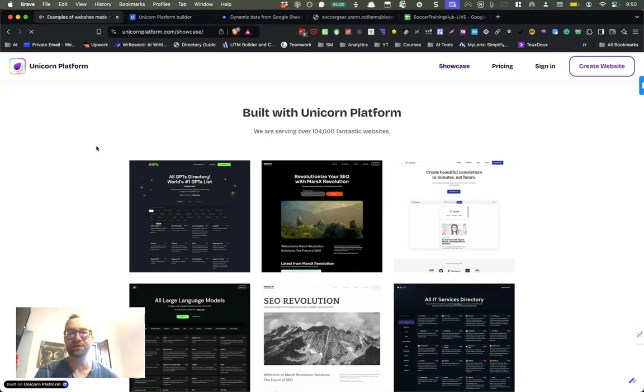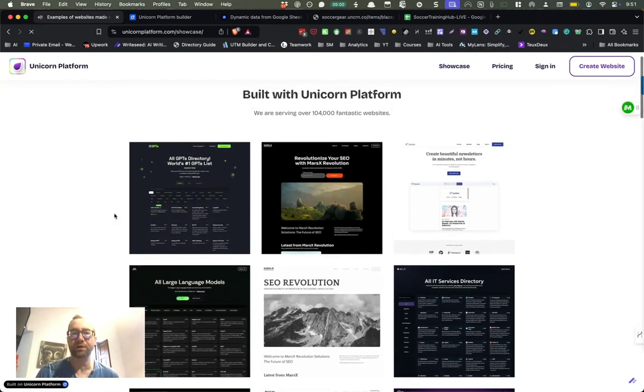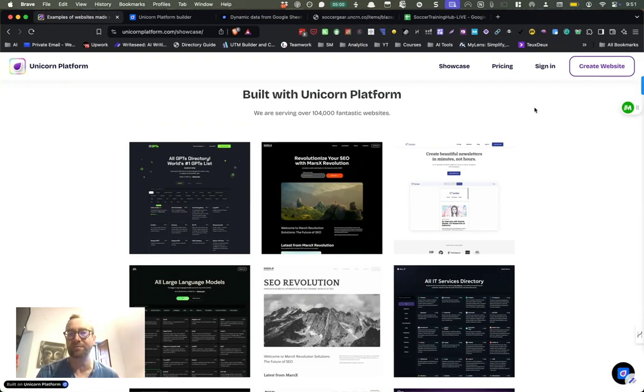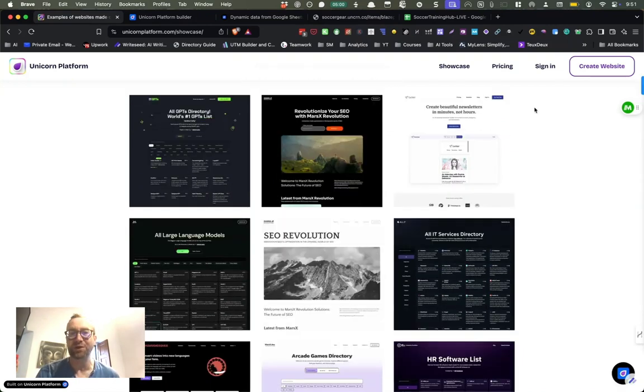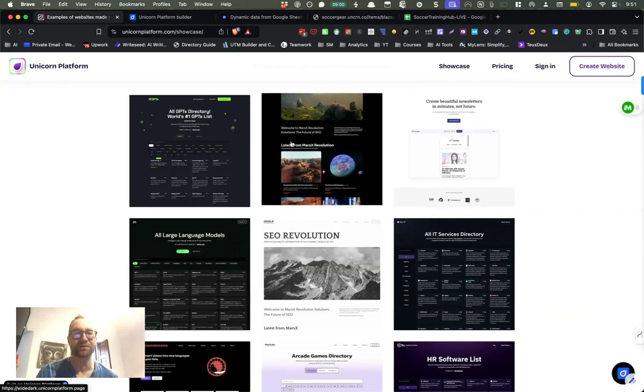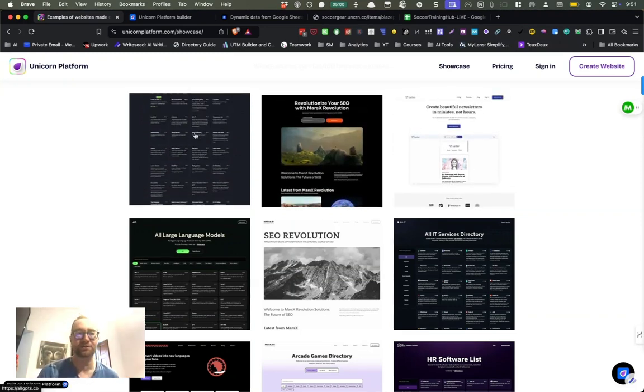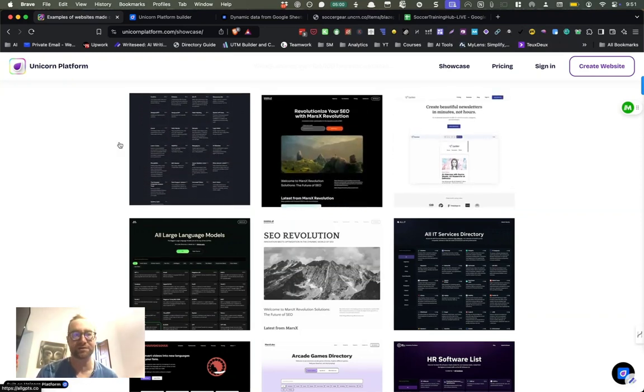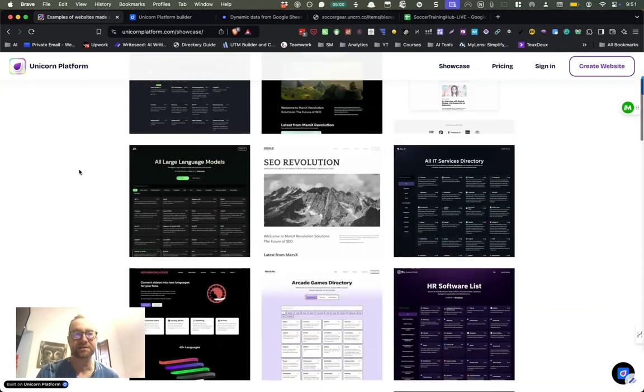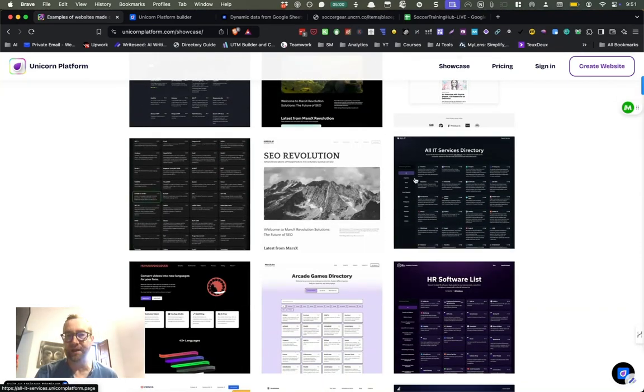Now, I want to show you the showcase here because this is really important. These are all built with Unicorn platform. There are over 104,000 websites that have been built with Unicorn platform and there's lots of different looks, but the one I want to point out to you is the directories. So this is John Rush's directory, all GPTs, and it's been very successful.